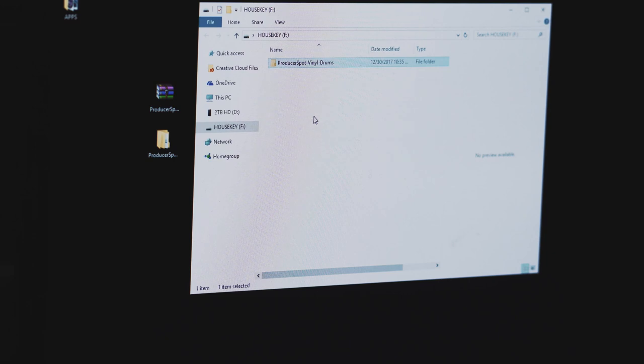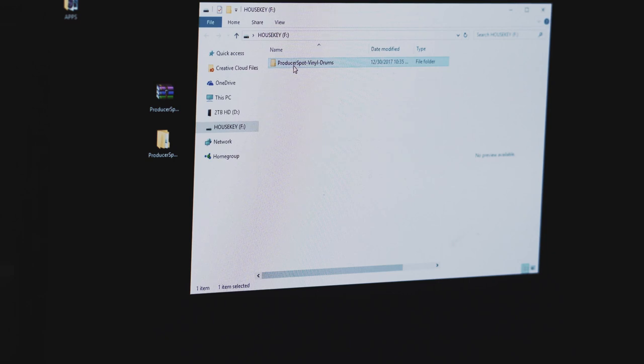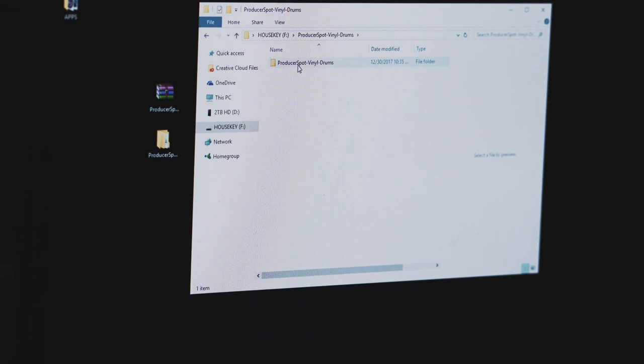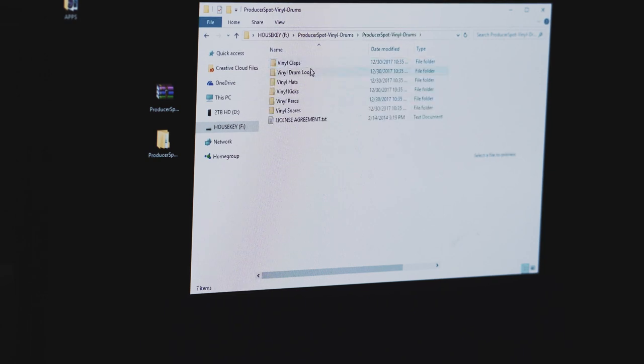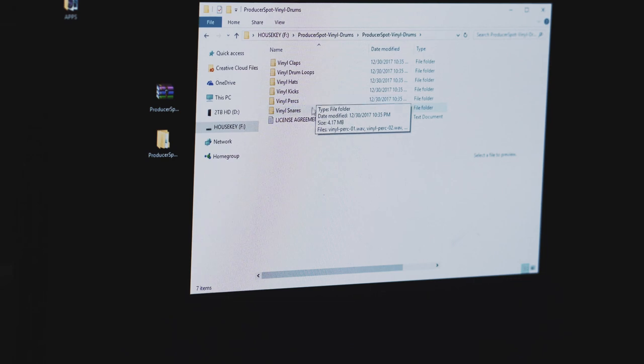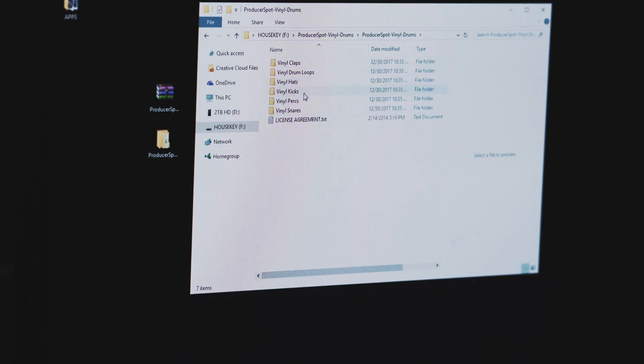And bam, it's done. You can see here—it's kind of like a folder in a folder, but we'll just let that be. We've got claps, drum loops, hats, kicks, perks, a bunch of different stuff. And in those you have a ton of different sounds.